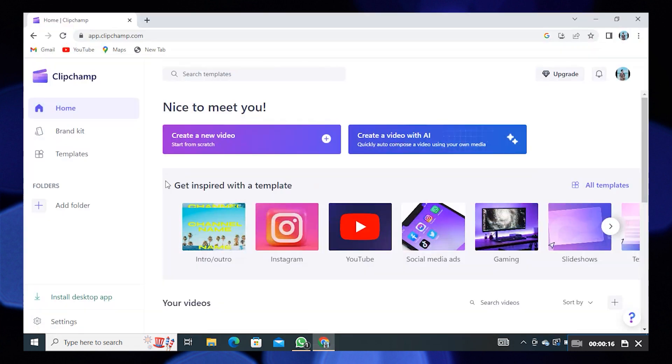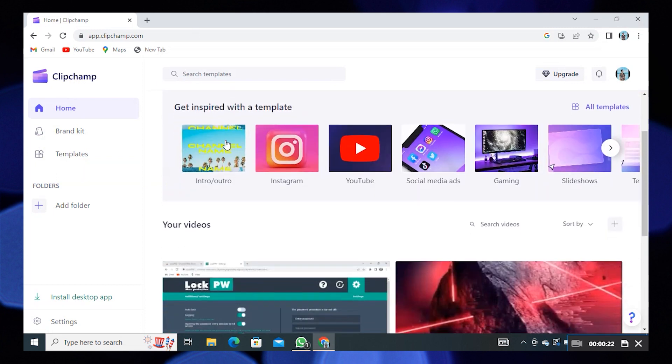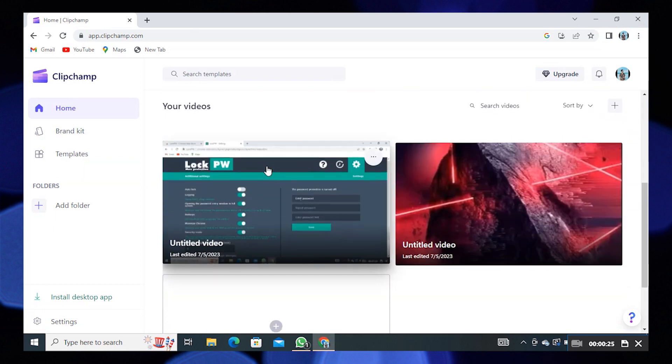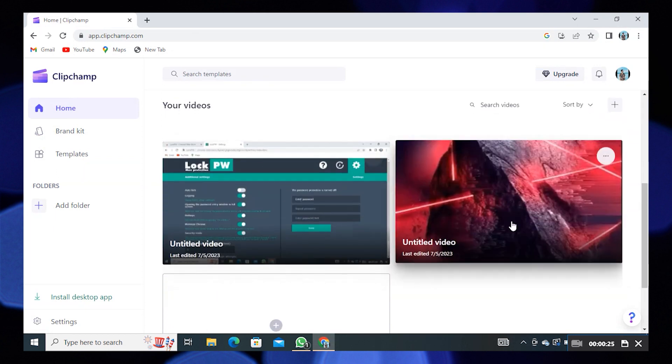First of all, open the web browser. Here search Clipchamp. Click to open its site.